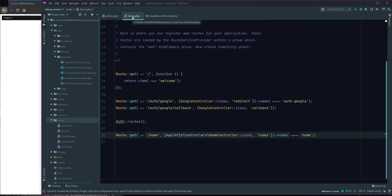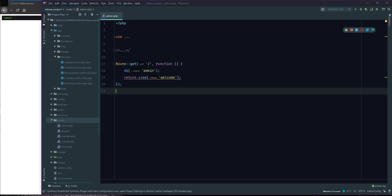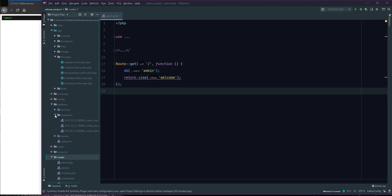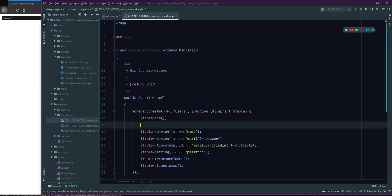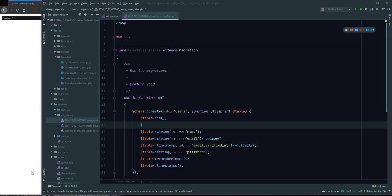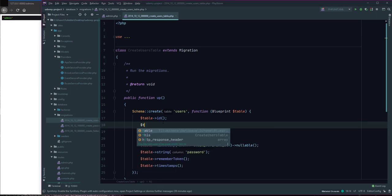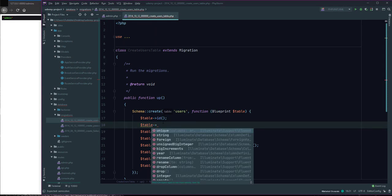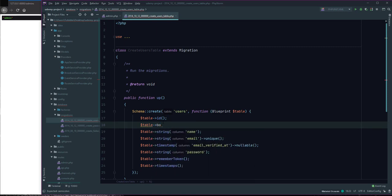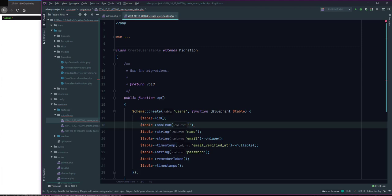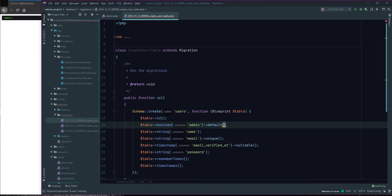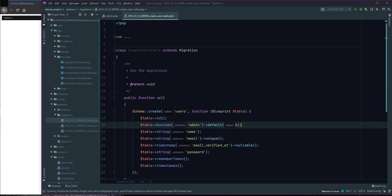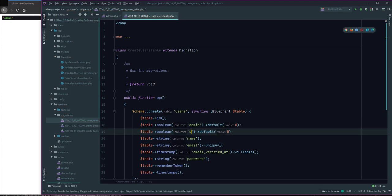Close this and open database migration for user. Define new table. Define boolean field, changes between 0 or 1, named admin and set default is 0. And define staff with default 0.